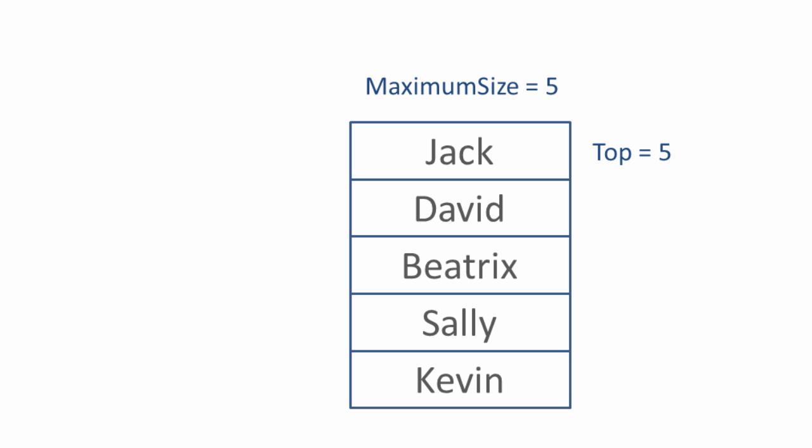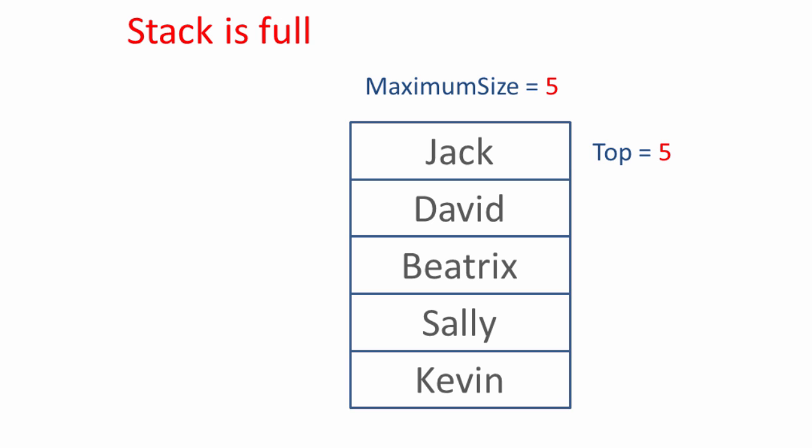There'll come a point where we try to push another item of data, but the value of top is the same as the value of the maximum size, in which case the stack is full and we can't add any more.